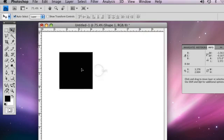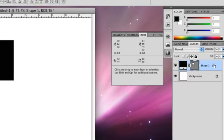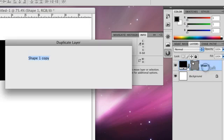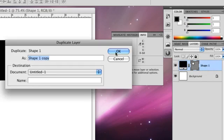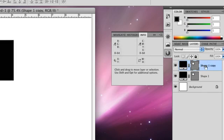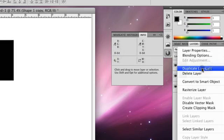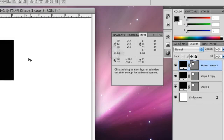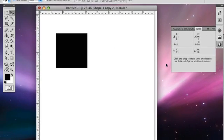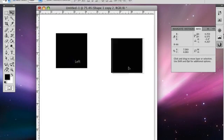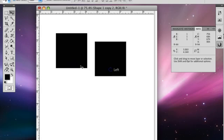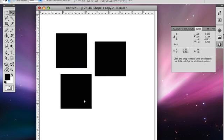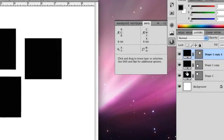I'm going to go over here to Shape 1 and duplicate these layers, make two of them by right-clicking. So now we have three shapes right here, and I'm going to move them over and give them a different color just so you can see them a little bit better, to distinguish them.